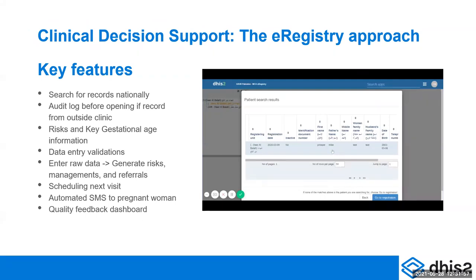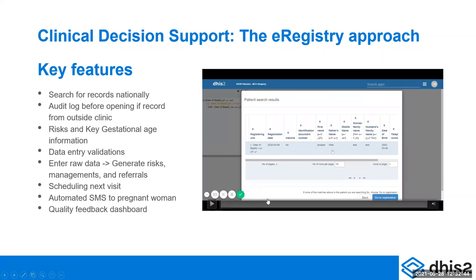I'm going to show you a short video — it goes a bit fast — showing some of the features I've talked about. You're able to search for records and look at health risks that are generated, see data entry validations, including one for problematic blood pressure. You'll see how when we enter the raw data, it generates risks, generates management recommendations, and recommends referral, then how you schedule the next visit. There's also an automated SMS to the pregnant woman and a quality feedback dashboard.